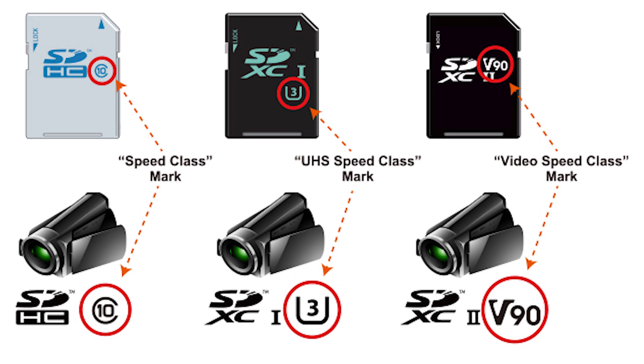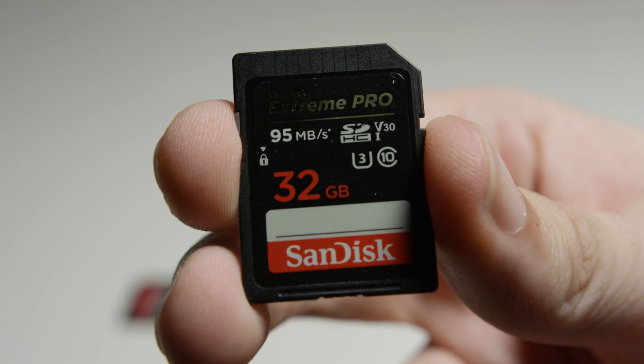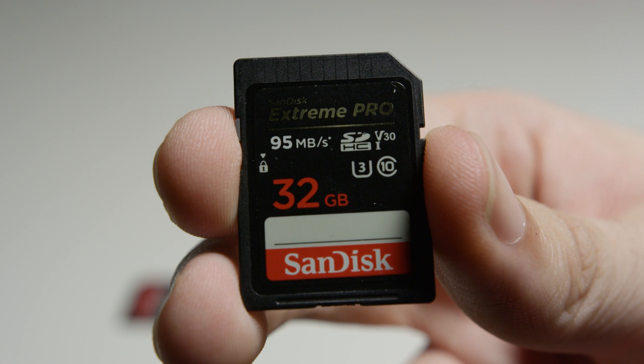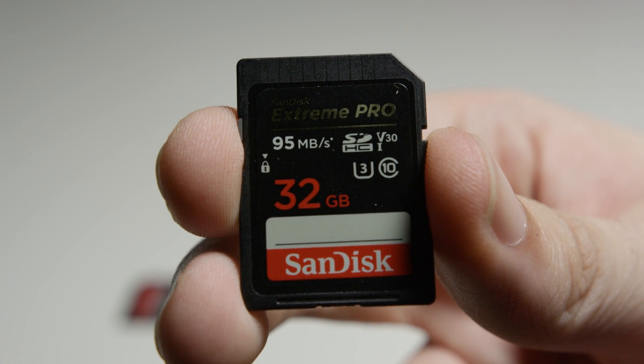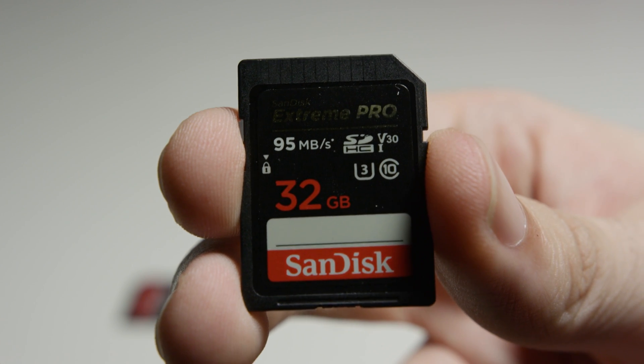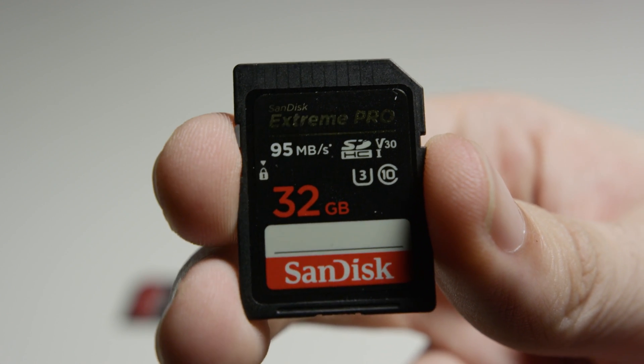SD card speeds are rated with three different classes: speed class, ultra high speed class, and video speed class. Some SD cards may only have one of those ratings while others may have all three.